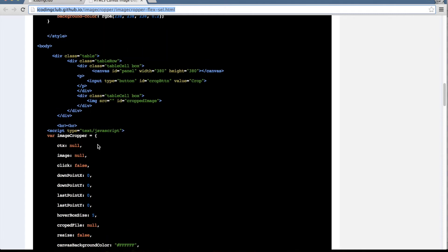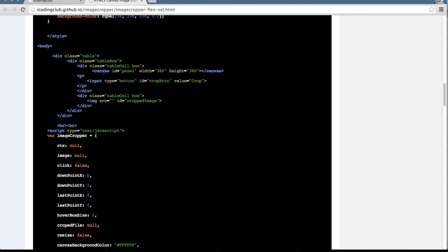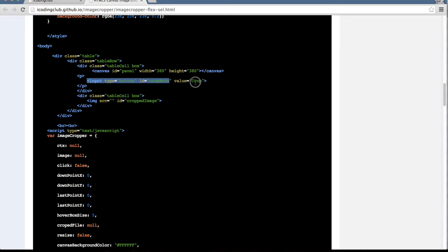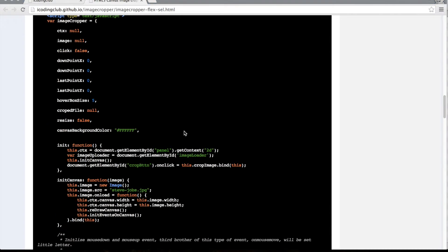In the HTML part, it's pretty straightforward. We create a table layout using divs, place a canvas at the top, add a button which triggers the cropping, and include a placeholder for the cropped image.